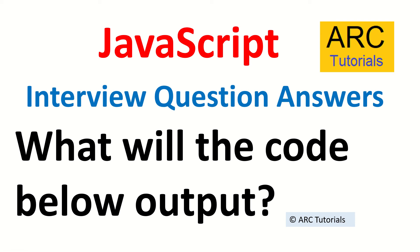Hi friends, welcome back to ARC Tutorials. This is the JavaScript interview question answer series. I'm back with yet another code snippet which will test your mind and logical thinking. Today I'm going to show you another code snippet and let's see what the output will be.